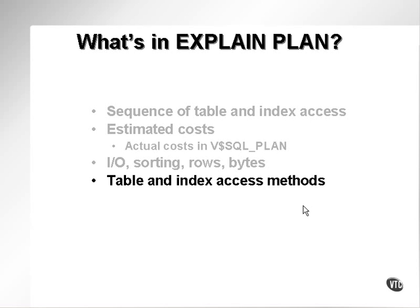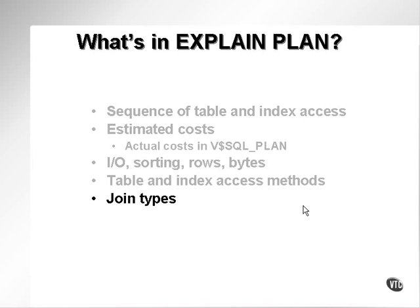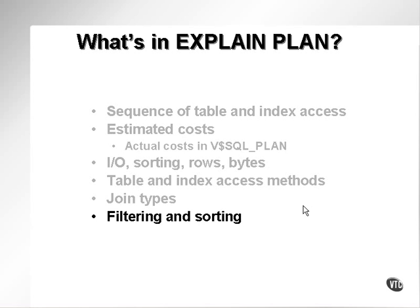It has table and index access methods. As we've seen, for instance, full table scans, fast full scan indexes, etc. It has different join types: nested loops, sort merge joins, hash joins.